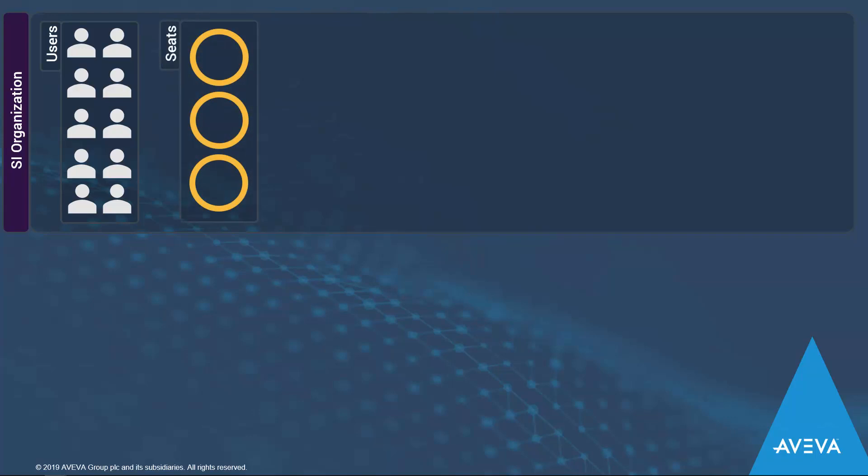Within their tenant, they can have as many users as they wish, but in order for these users to get access to the tools, they need to be assigned to a seat. Doing so is simple and is managed by administrators within the tenant.